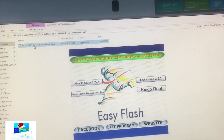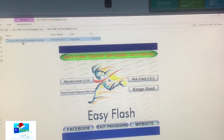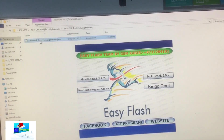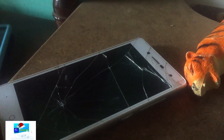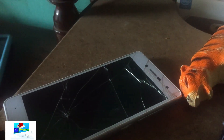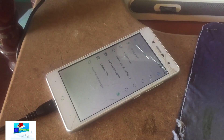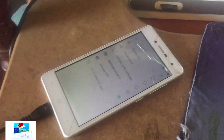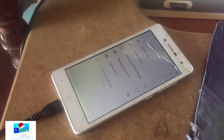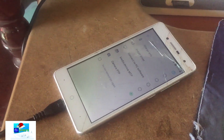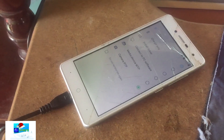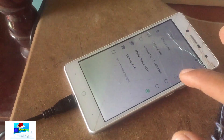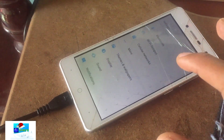The program has now finished loading. Connect your phone to your PC by USB and a list of options will show up. Click on 'Connect to PC Software'.